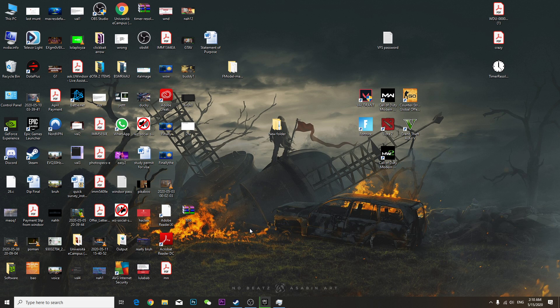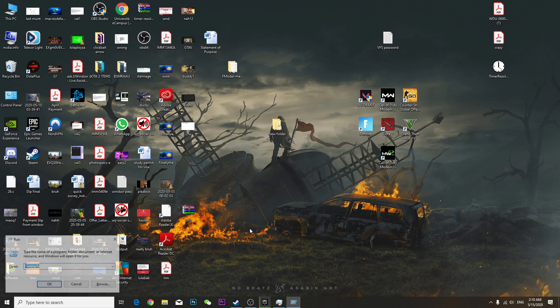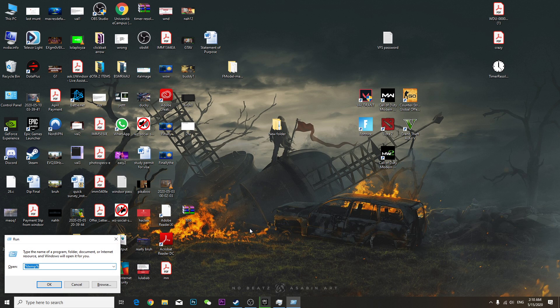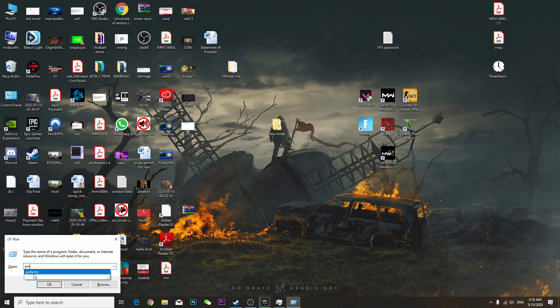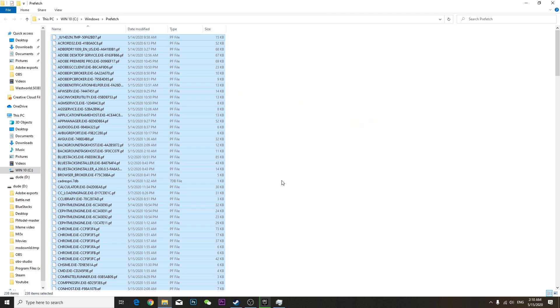And another, go to run again. Type prefetch, P-R-E-F-E-T-C-H. Press OK. Continue.